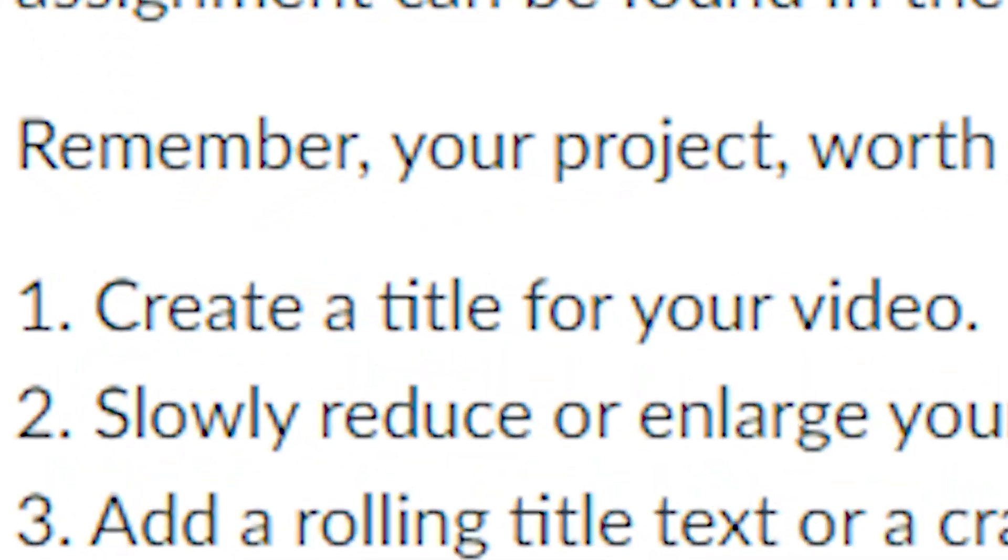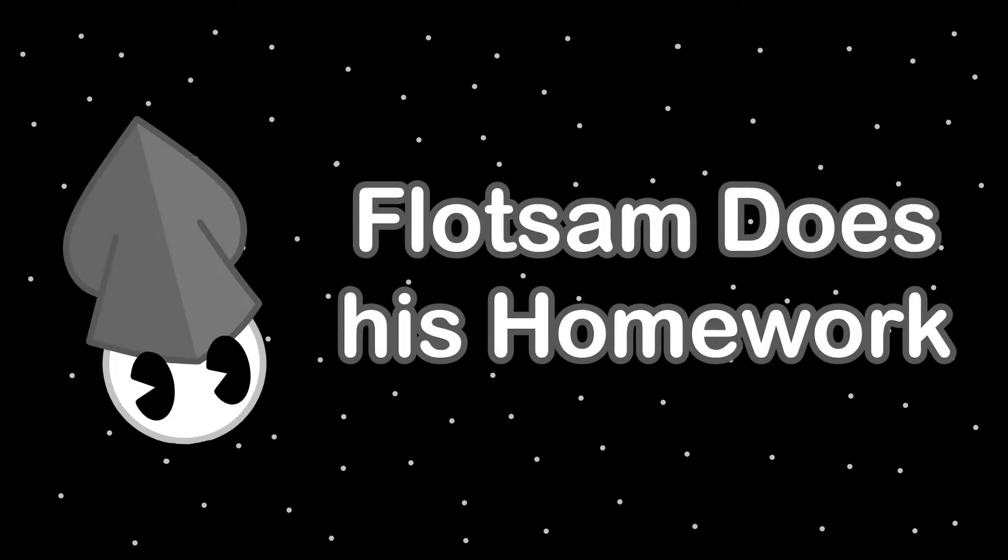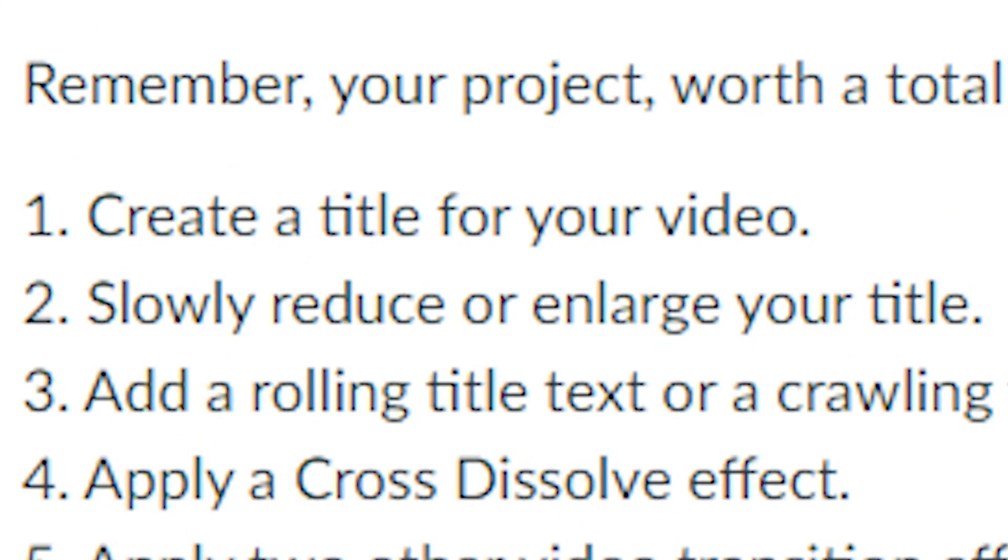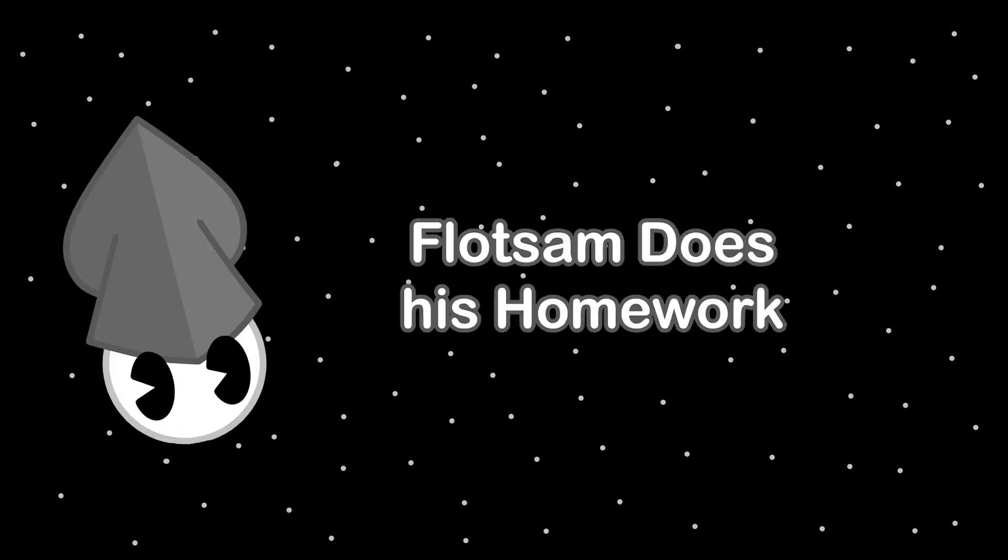Step 1! Create a title for your video! Step 2! Slowly reduce or enlarge your title. Slowly? Why not quickly?